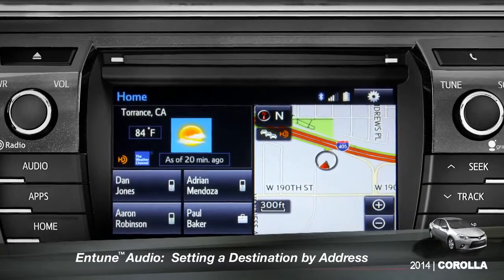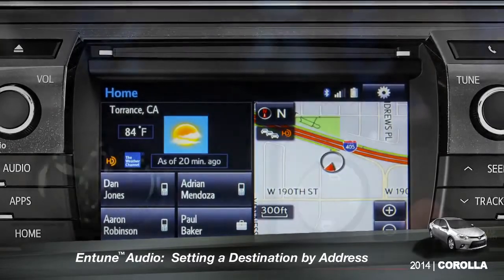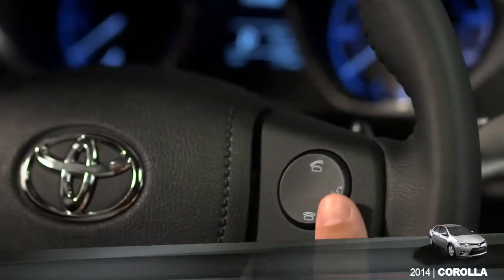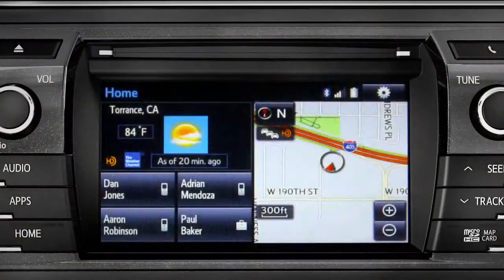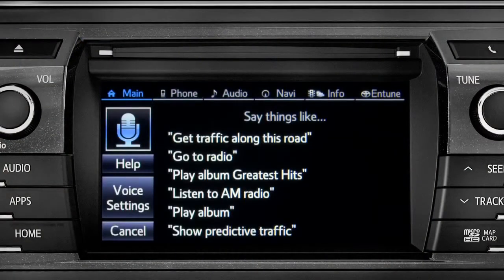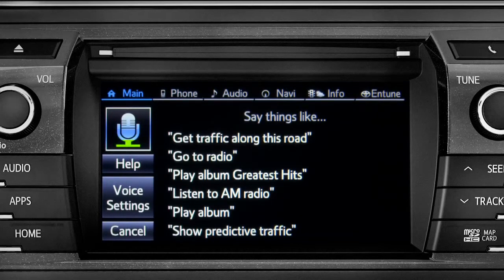To set a destination by address using voice commands, press the talk switch on the steering wheel. The voice command screen will appear with a list of sample commands. Now say, 'Get directions to an address.'